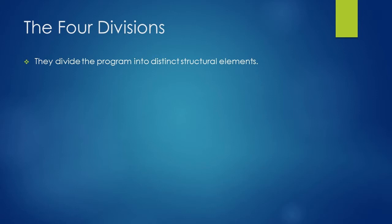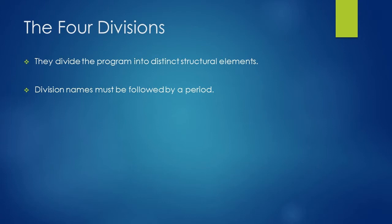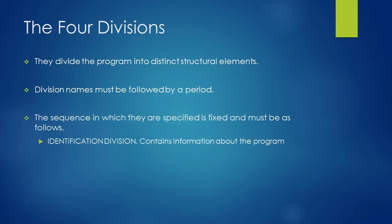Divisions are at the top of COBOL hierarchy. They divide the program into distinct structural elements and there are four divisions in COBOL program. Please note that division names must be followed by a period or dot just like section names and paragraph names. Some divisions may be omitted. However, the sequence in which they are specified is fixed.